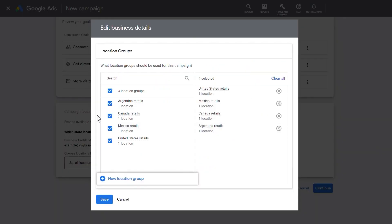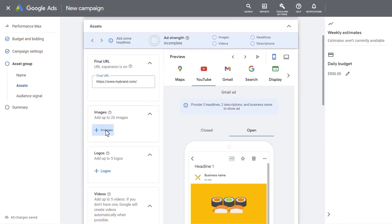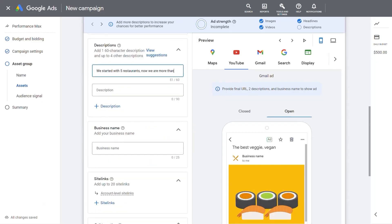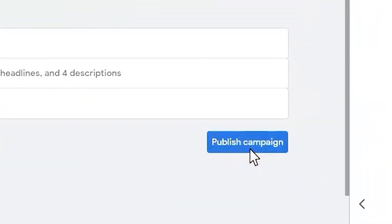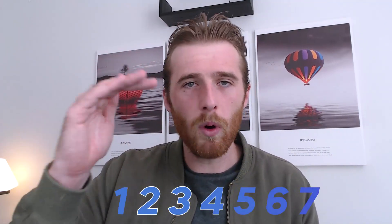Most people are very overwhelmed by the entire process of Google Ads. Google Ads can be very scary as there are a lot of different settings and a lot of different campaigns. I wanted to create a video that helps simplify the entire process so we're not forgetting anything and we have some type of structure.